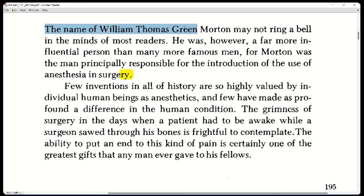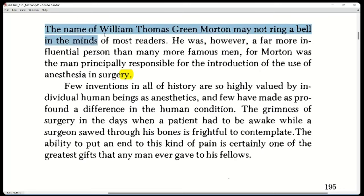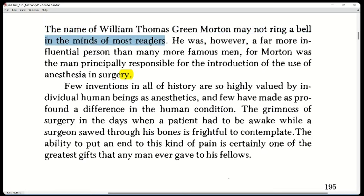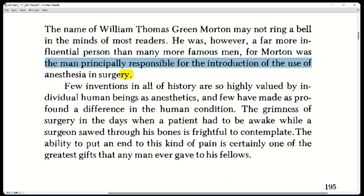The name may not ring a bell — kind of secondary, like you may not remember exactly what it is. 'May not ring a bell' means it doesn't register or doesn't come to mind. He was however a far more influential person than many more famous men. 'Principally' means importantly, mainly, or chiefly.